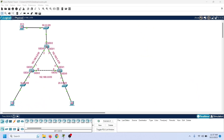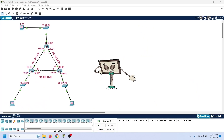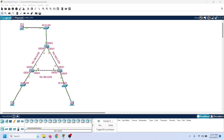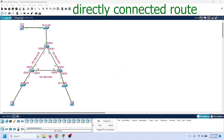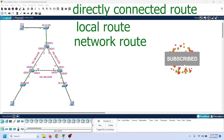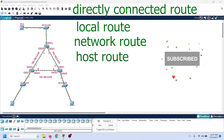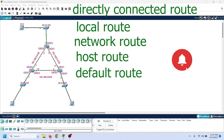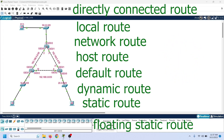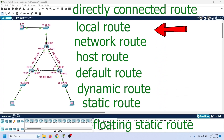In this video, I will explain the output of the show IP route command. It contains information about connected routes, local routes, network routes, host routes, default routes, dynamic routes, static routes, and floating static routes. I will explain the meaning of each route in detail.